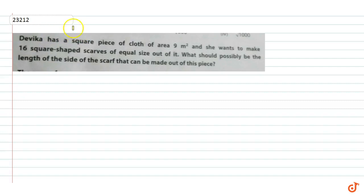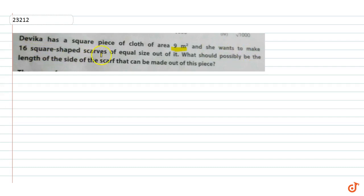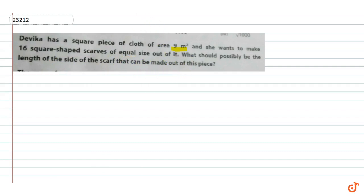Devika has a square piece of cloth of area 9 meter square. She wanted to make 16 square shaped scarves of equal size out of it. What should possibly be the length of the side of the scarf that can be made out of this piece?